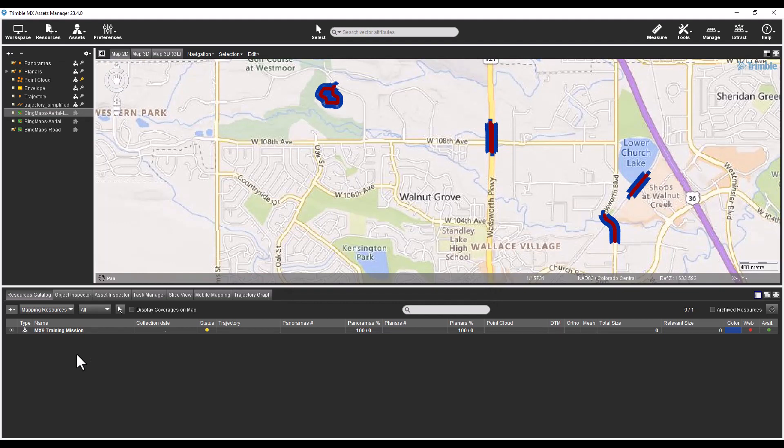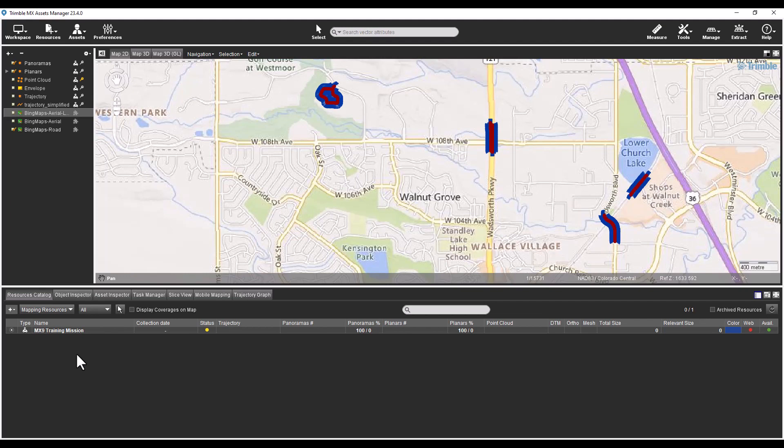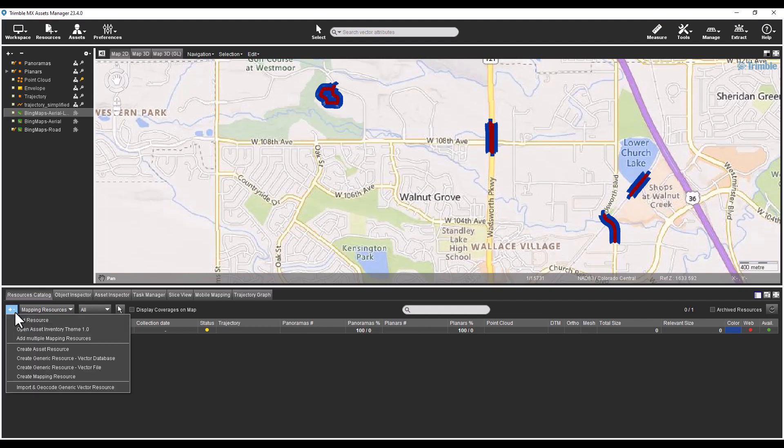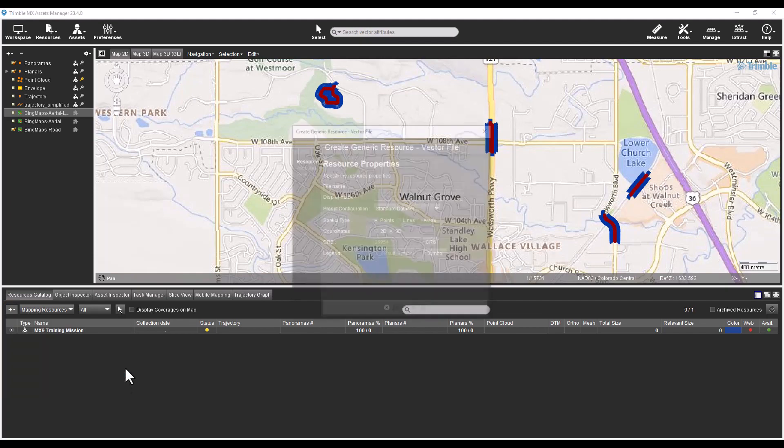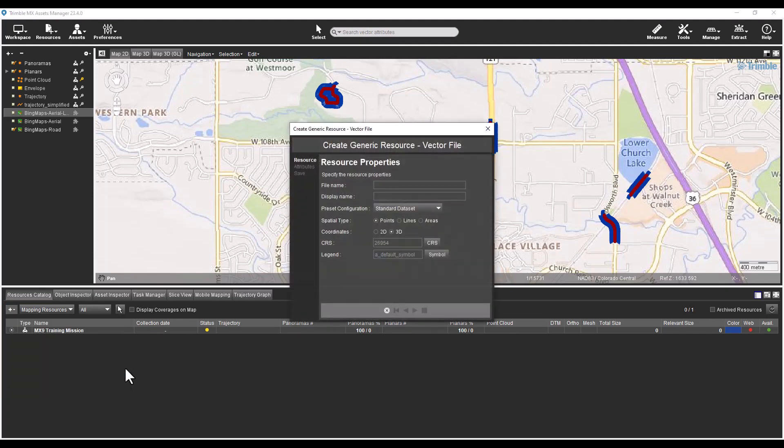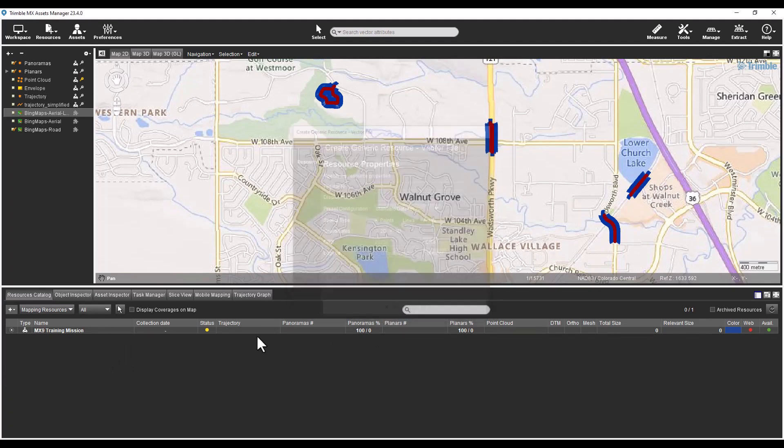Vector data sets are now stored as a generic resource. The type of generic resources can be point clouds, vectors, images, and meshes. To create a new vector resource, select the plus drop down list and choose Create Generic Resource Vector File. The steps for creating a vector resource file has not changed in this new version of the software.